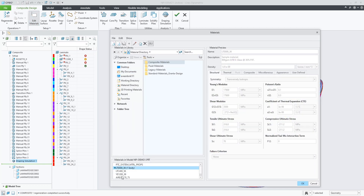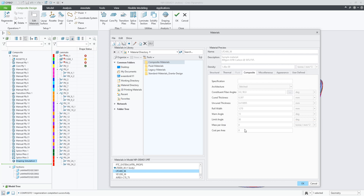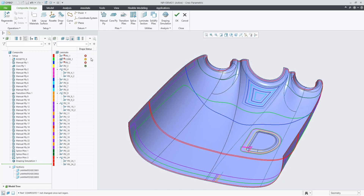In your material file you have the warning and limit angles. You can change those to any preferred value. Changing these will update the traffic light response.